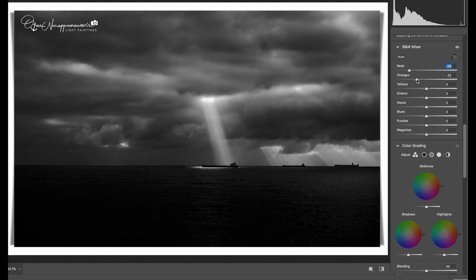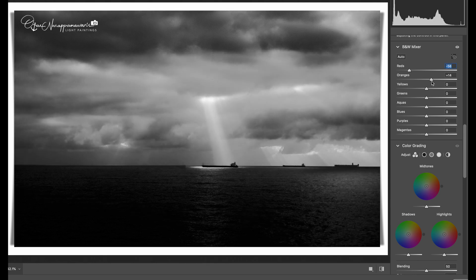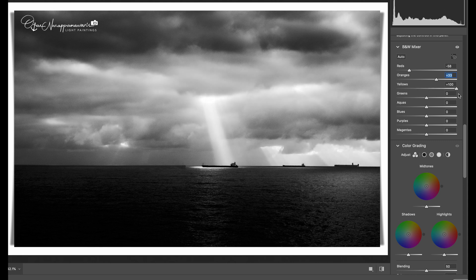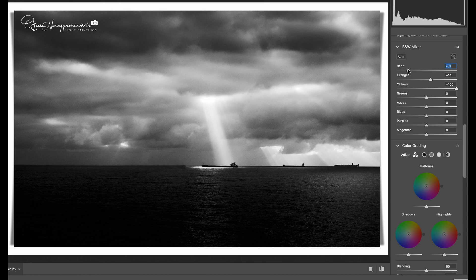Even though you are working on a black and white image, the color information is stored, and this information can be exploited to obtain a very dramatic or a soothing look to your black and white image.